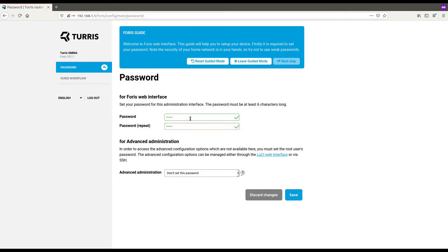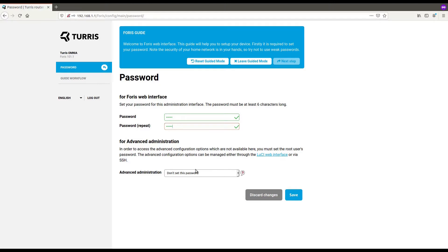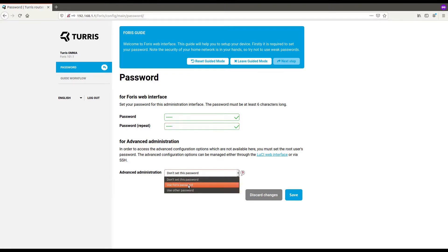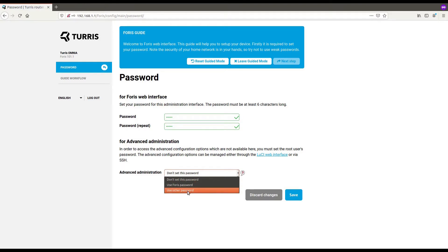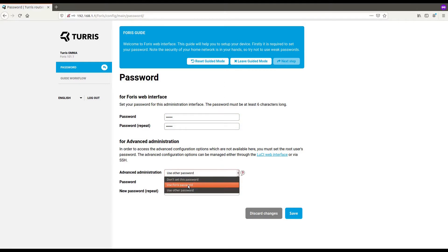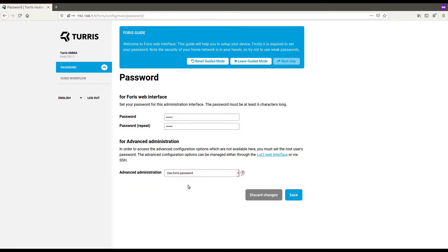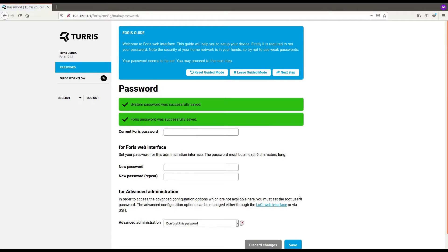Pick something that is not easy to guess. And you can select whether you want to use it just for the Foris user interface, or if you want to access your router later on via SSH or LuCI, which is OpenWRT web interface. That's what this option does. I can select to use the same password that I entered just above for all the advanced setup, or I can pick a different password. I will use the same one. And we can proceed to the next step. Save everything and go to the next step.